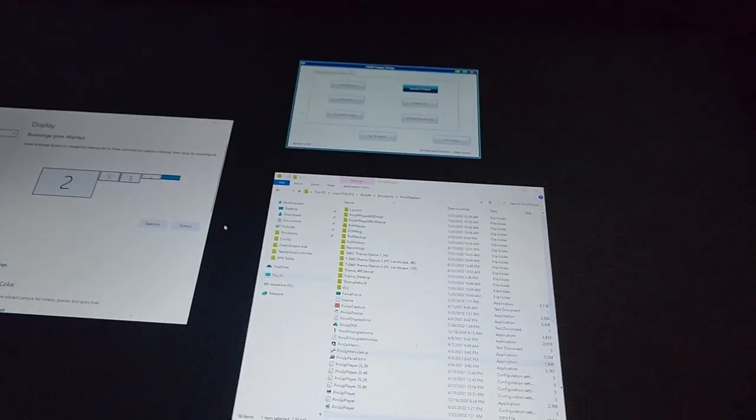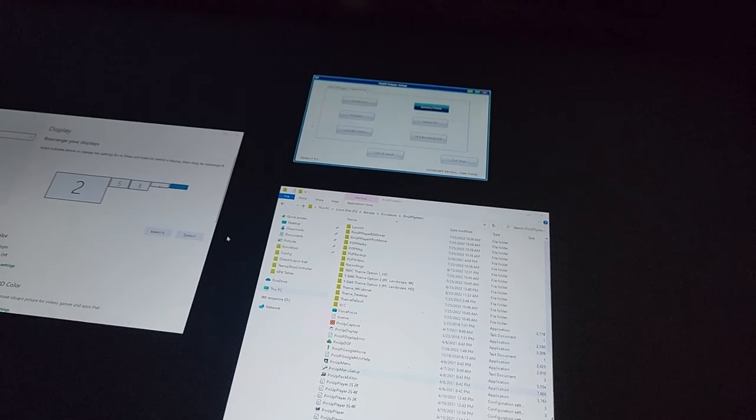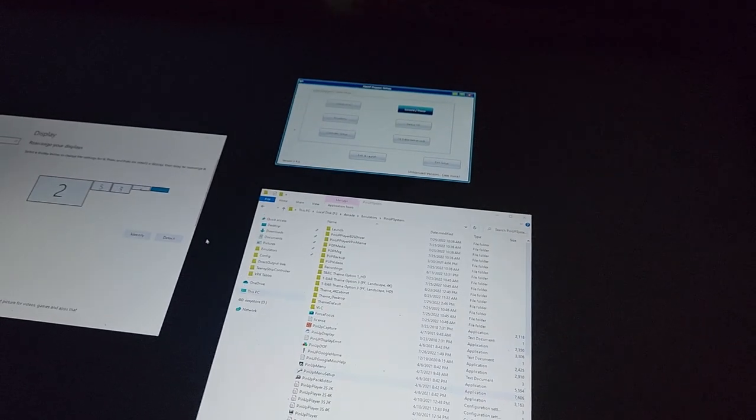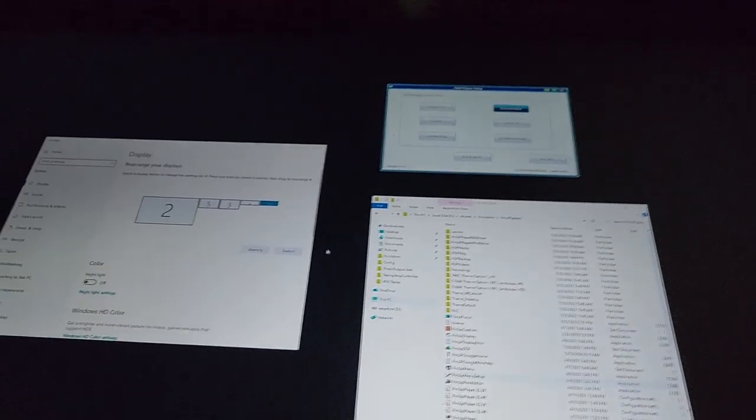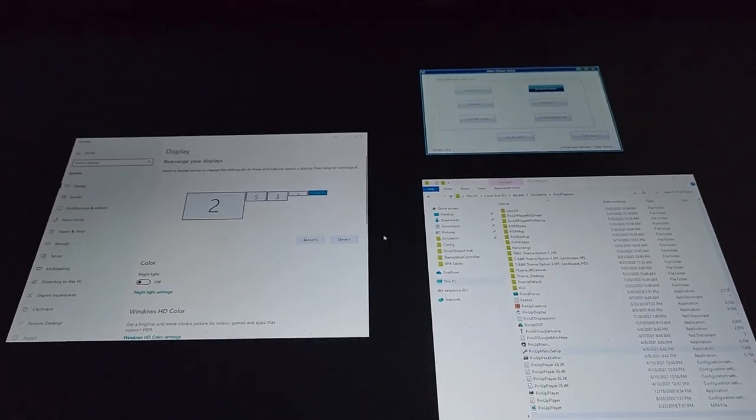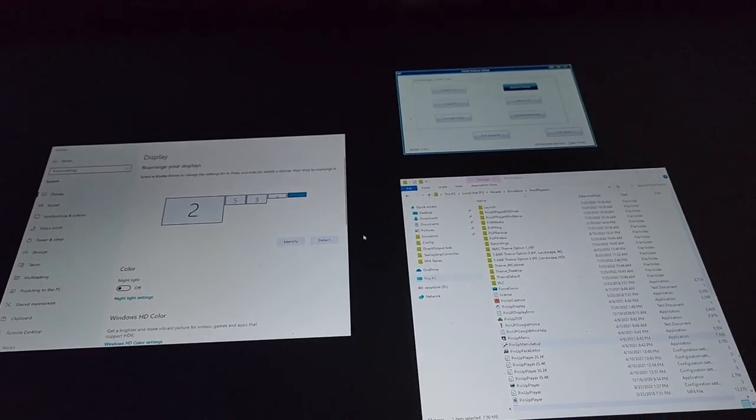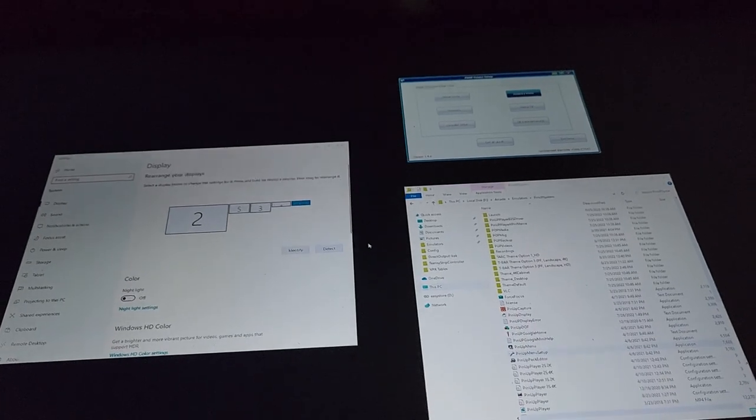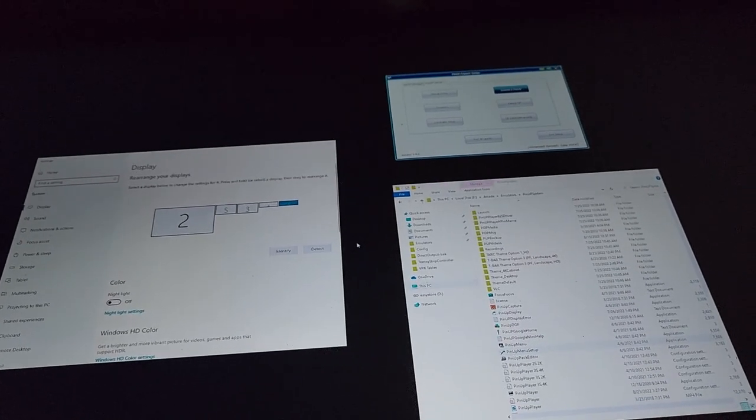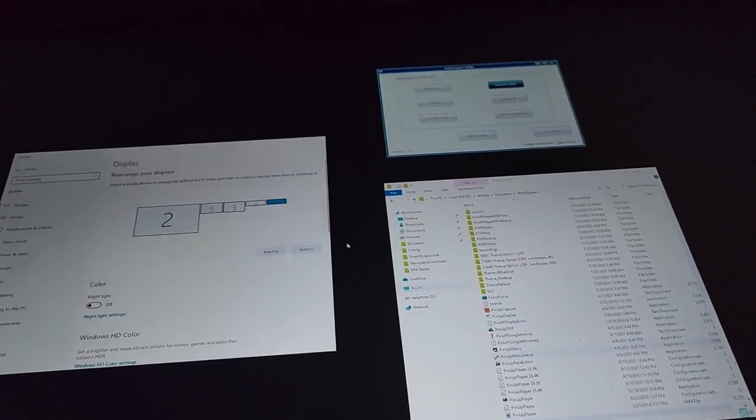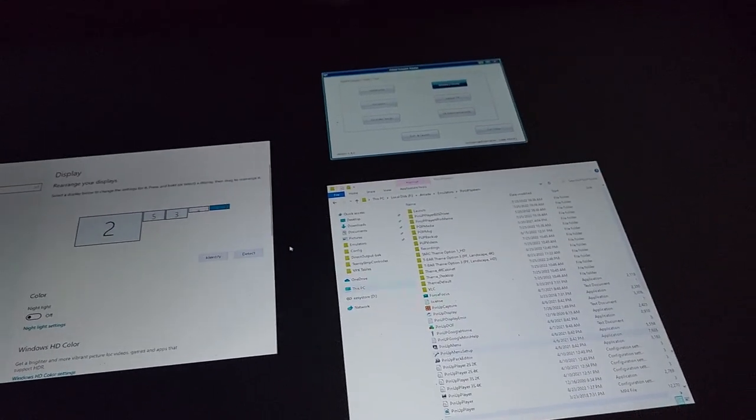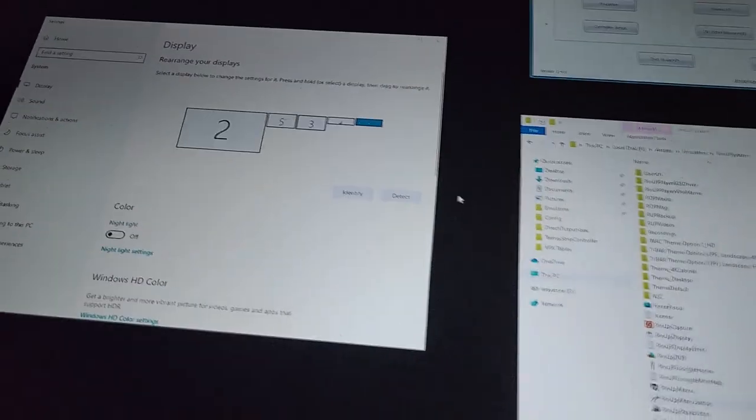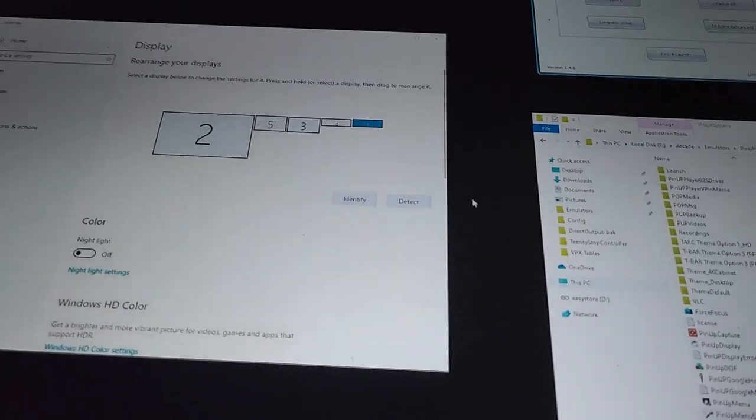I'm not going to go through a ton on PinUP Popper, but I just wanted to go through some of the basics. You'll want to download their baller installer, install it, it should pretty much install everything that you need. I just wanted to talk about some specific settings, especially when it comes to the apron here and then also the topper up there. So I got the lights off so you guys can see this.